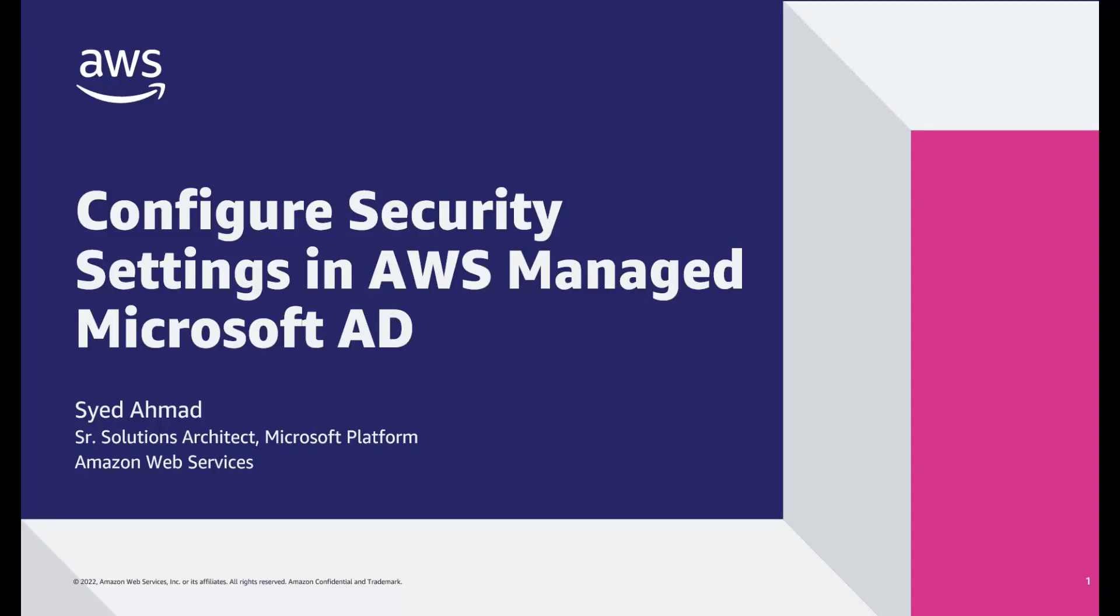Hi, my name is Sayyad Amad, a senior solutions architect at AWS. In this video, I'll show you how to configure security settings for your AWS Managed Microsoft AD directory.